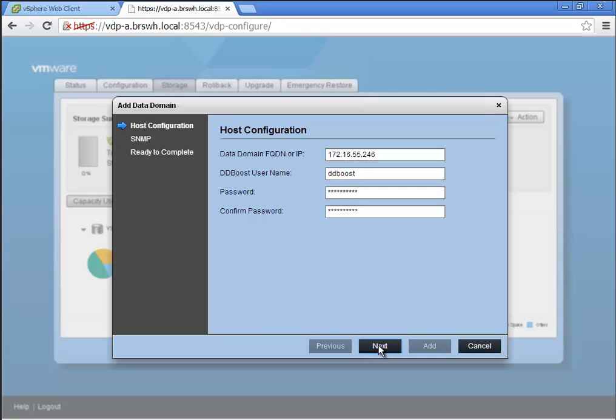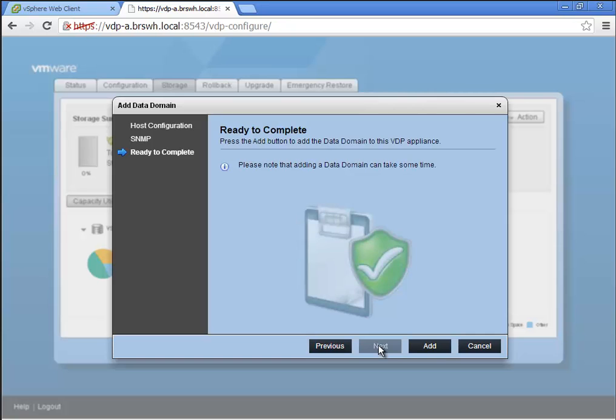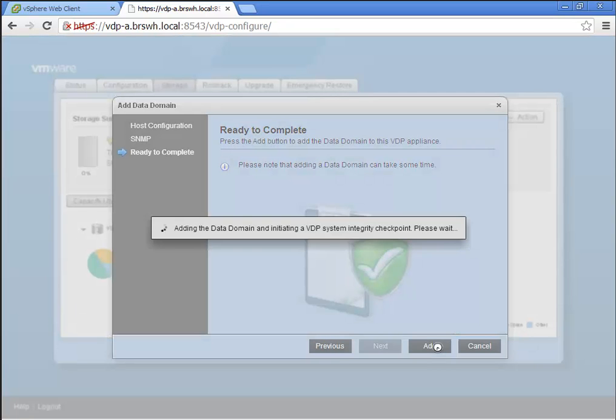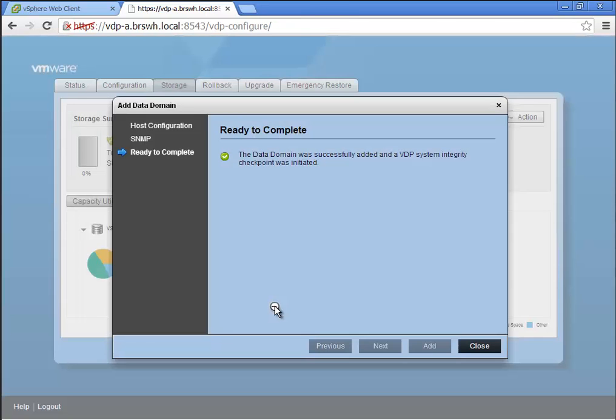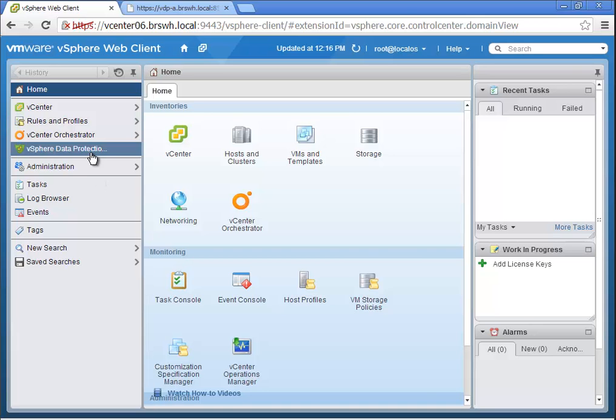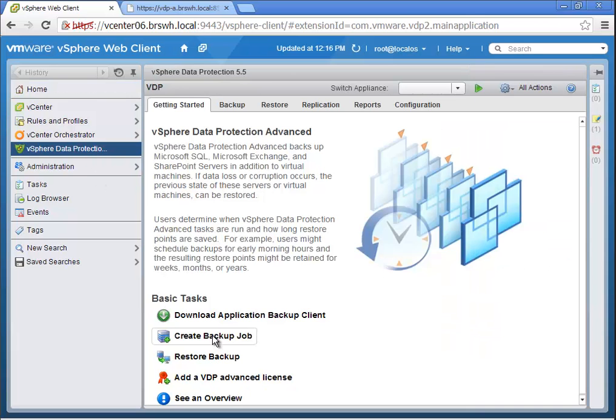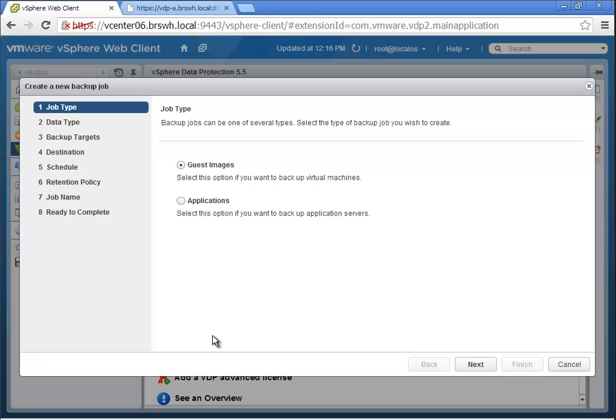What is DDBOOST? It leverages the technology in data domain and the VDP client to do an incredibly high-performance DDBOOST backup of very large virtual machines—in fact, monster virtual machines available in vSphere 5.5.